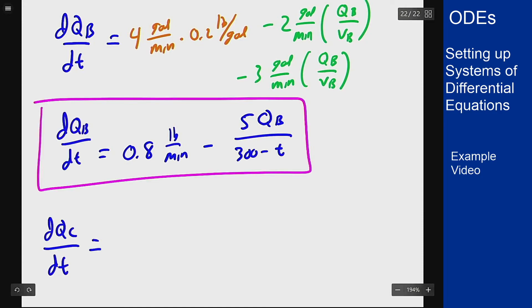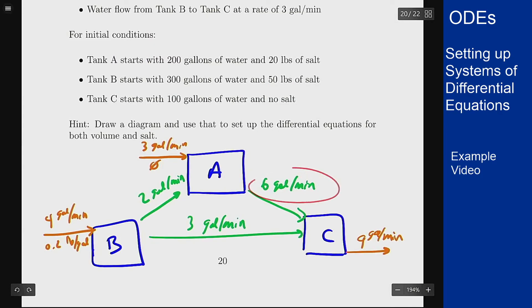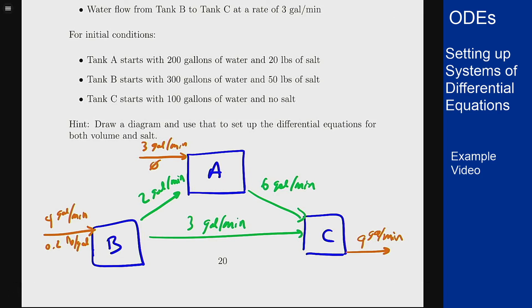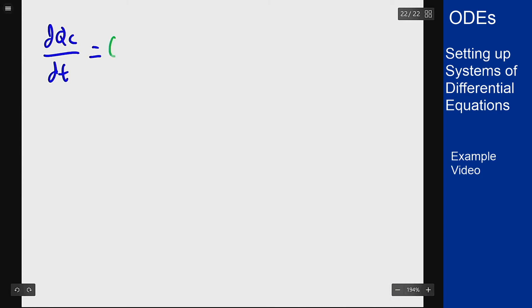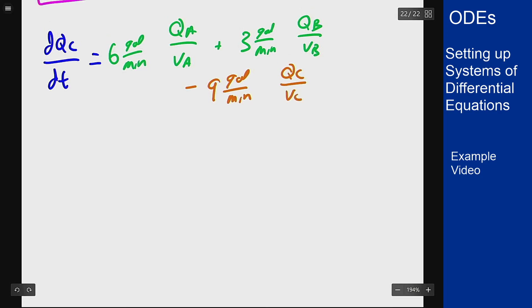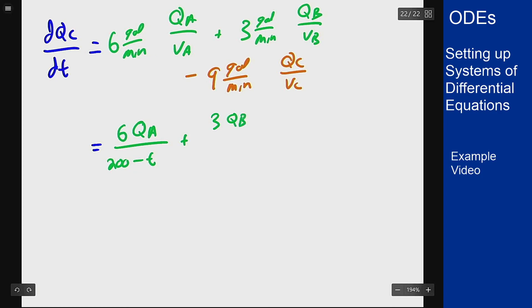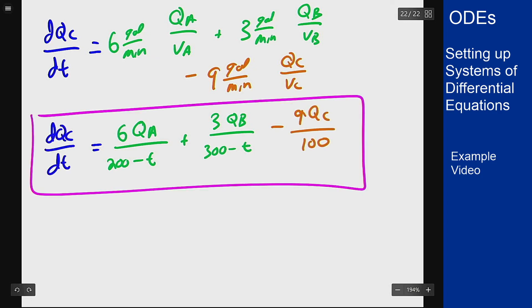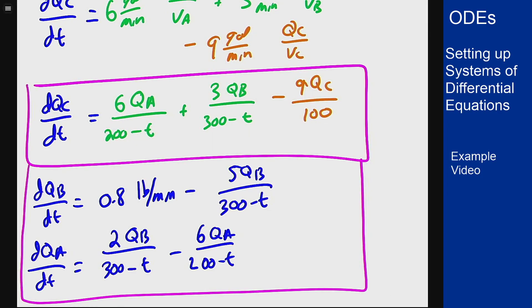For tank C, we have an inflow from A at 6 gallons per minute, an inflow from B at 3 gallons per minute, and an outflow at 9 gallons per minute. From the accumulation equation: dQ_C/dt = 6Q_A/(200 − t) + 3Q_B/(300 − t) − 9Q_C/100. That gives us our complete system of three differential equations for the salt content of each tank over time.